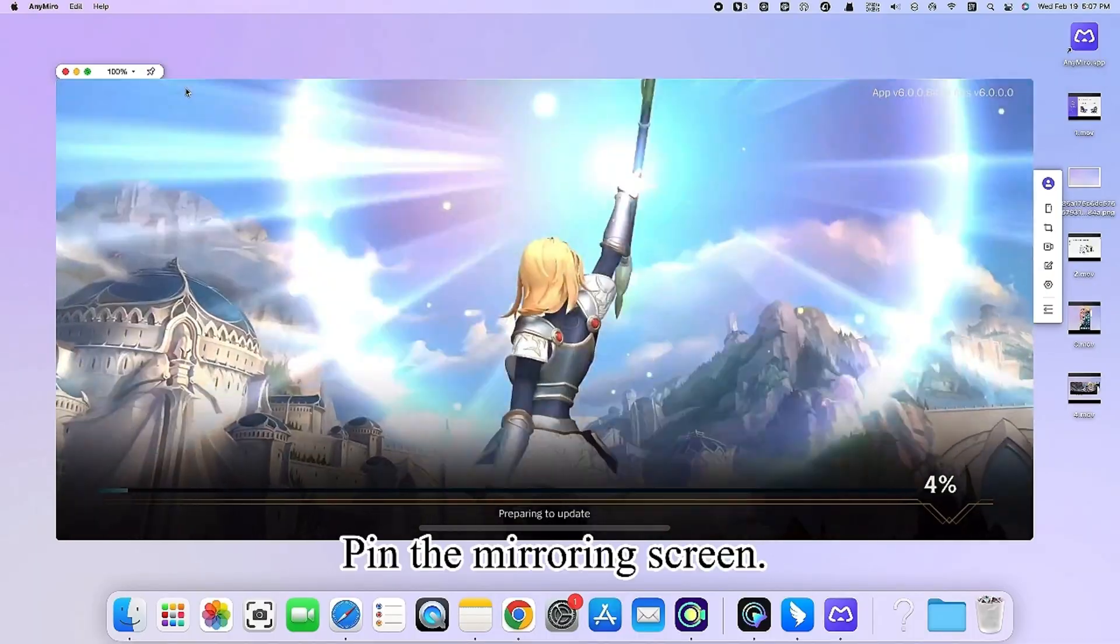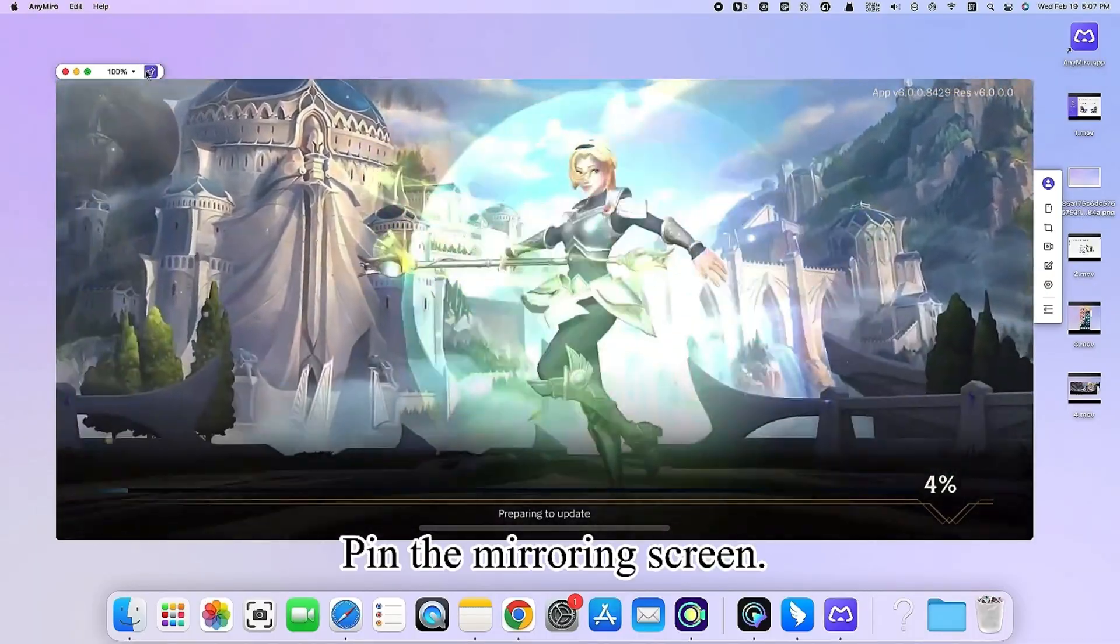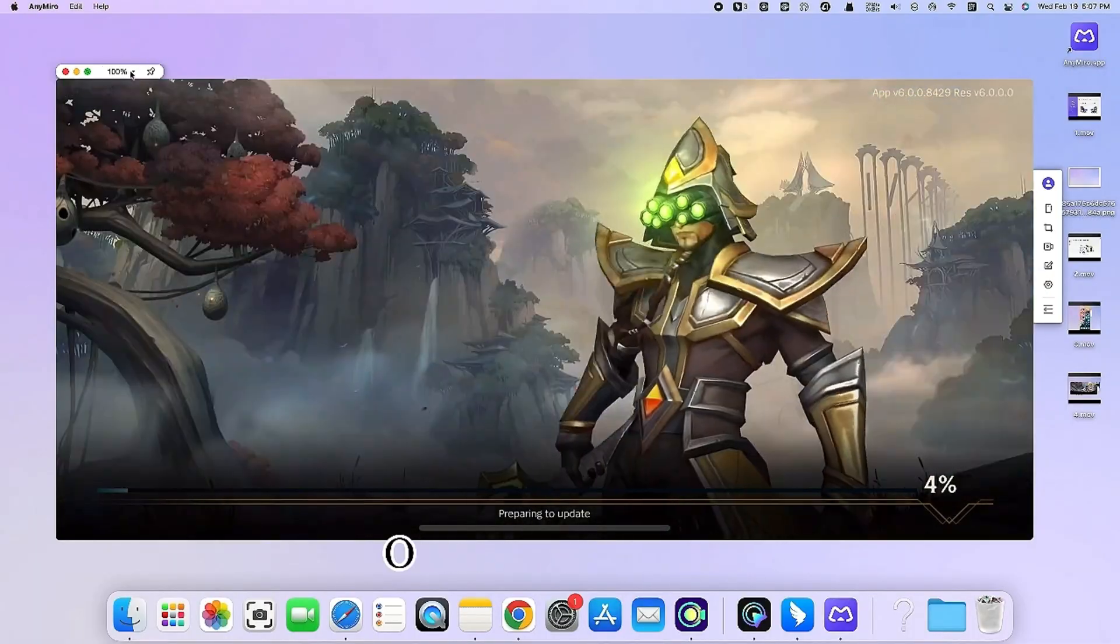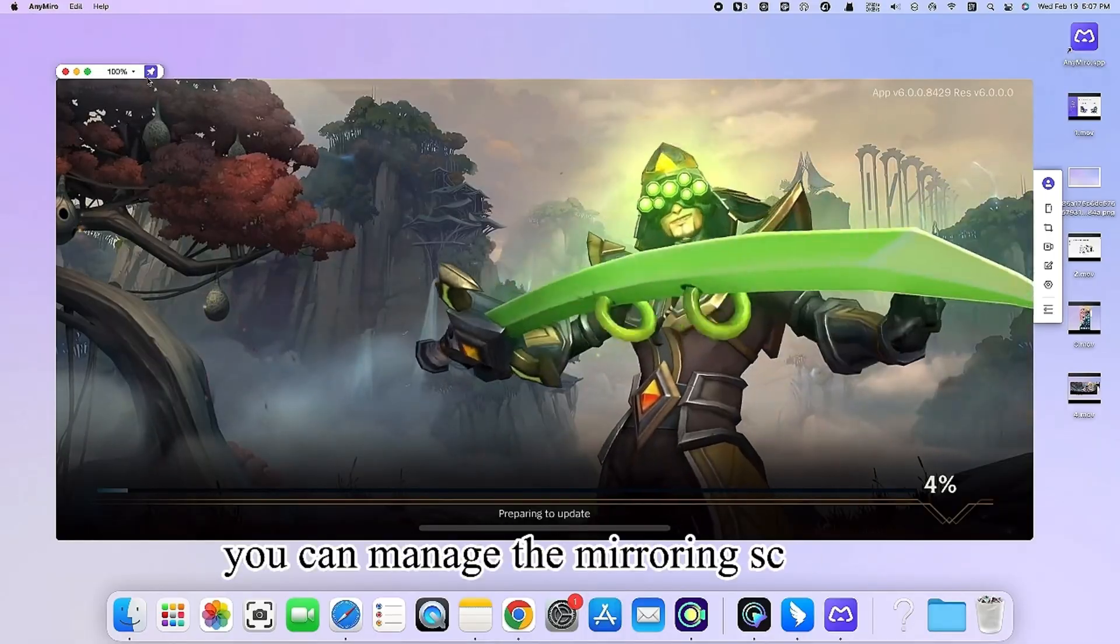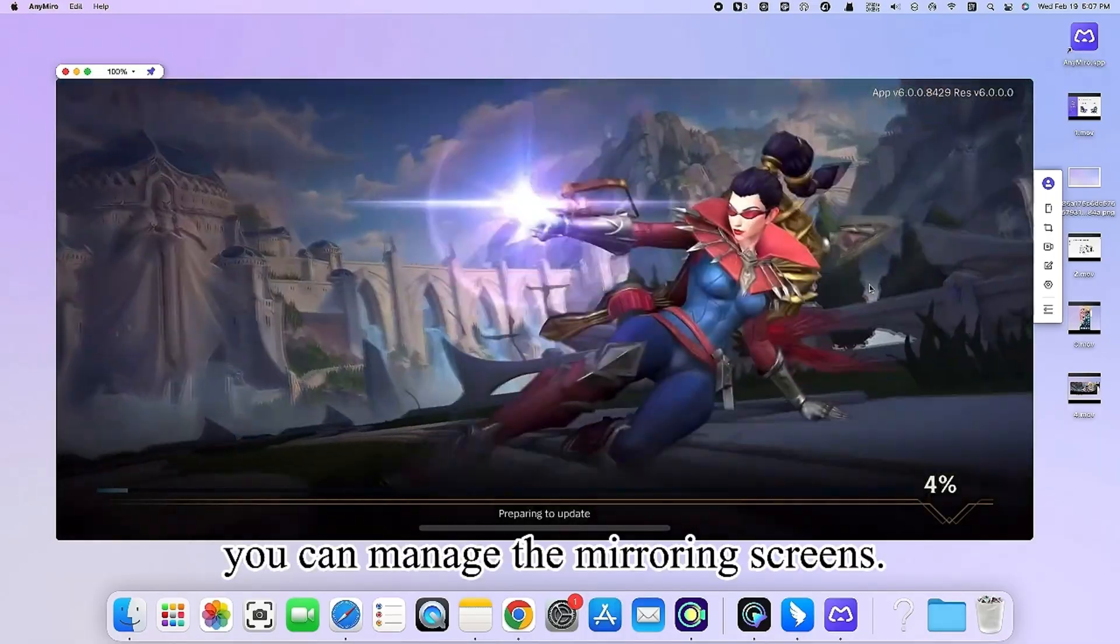Pin the mirroring screen. On the right sidebar you can manage the mirroring screens.